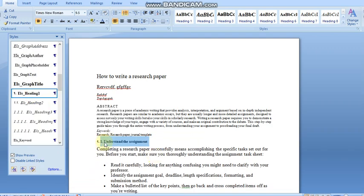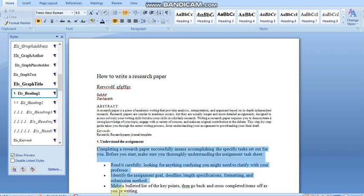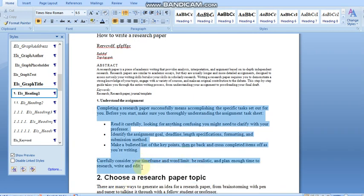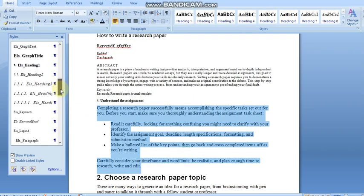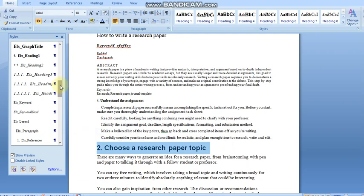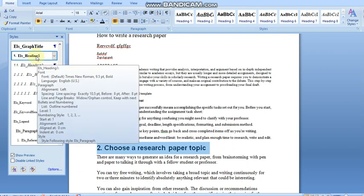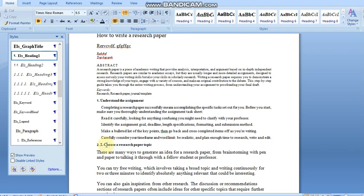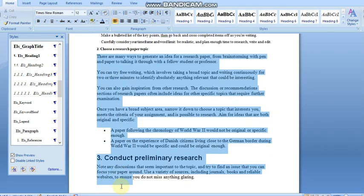For Heading 1, select the heading text and apply ELS Heading 1. The number is formed automatically, so you can delete any manual numbering you have added. Next, select the paragraph text and apply the ELS Paragraph style — it will be edited automatically as per the template. The next heading will also be given Heading 1 style and since we already have a first heading, it will automatically be numbered as 2.